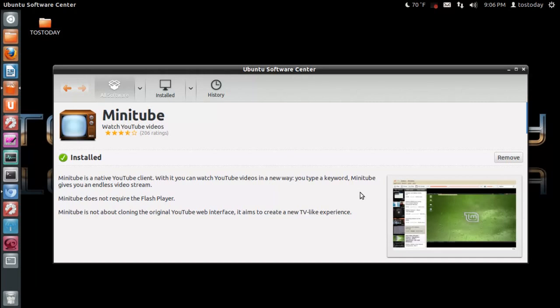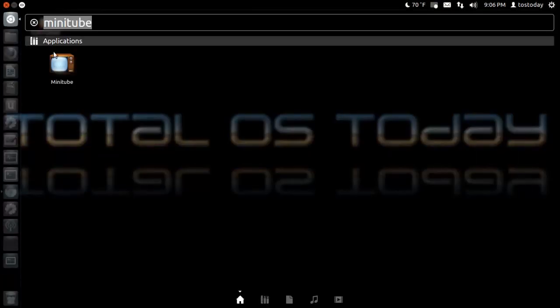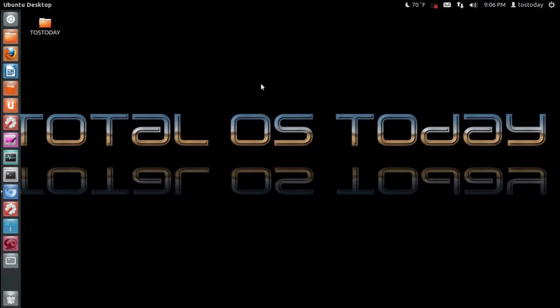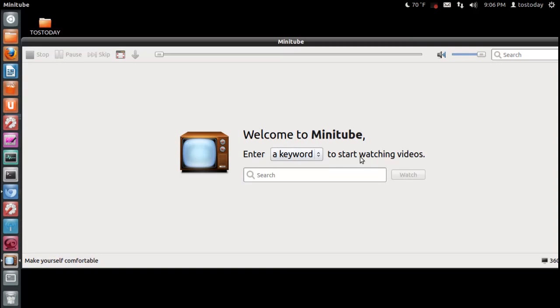Well, I'm not sure about a new TV-like experience. What I can say, it is very lightweight and it is very easy to navigate through. Well, let's take a look at it. As I said, I have this already installed. You can enter a keyword or a channel to start watching videos.